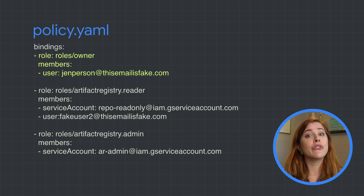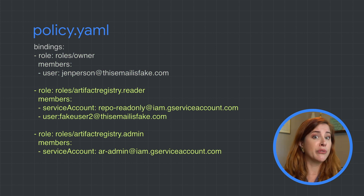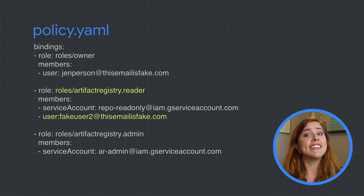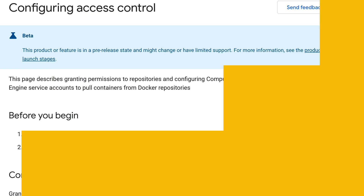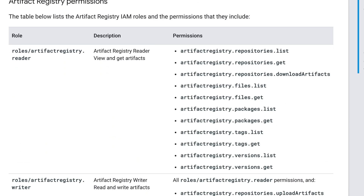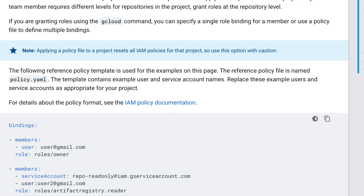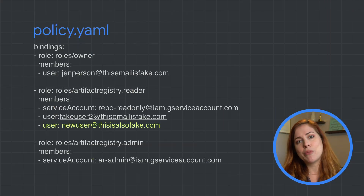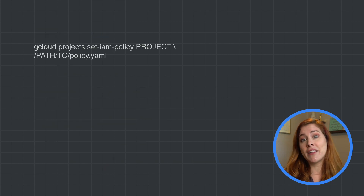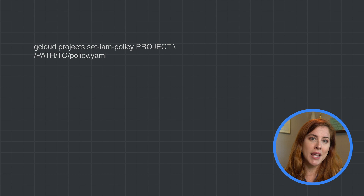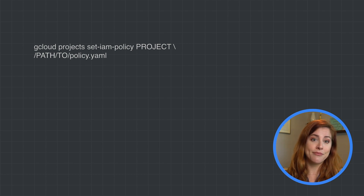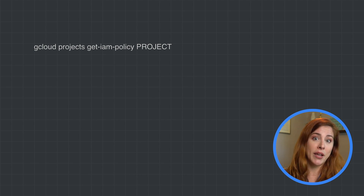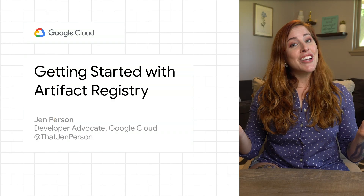Here's a more complete reference policy example. Notice I have an owner for the whole project and then Artifact Registry specific roles. For reader, you can see there is a service account with read privileges and a specific user with read privileges. You can find a complete reference template in the documentation. To add a team member to a project and grant them an Artifact Registry role, I add them to the policy file. Then from the command line, I run this command, passing the name of the project and the path to my .yaml file. To get the currently configured policy, I run 'gcloud projects get-iam-policy', passing the name of the project.